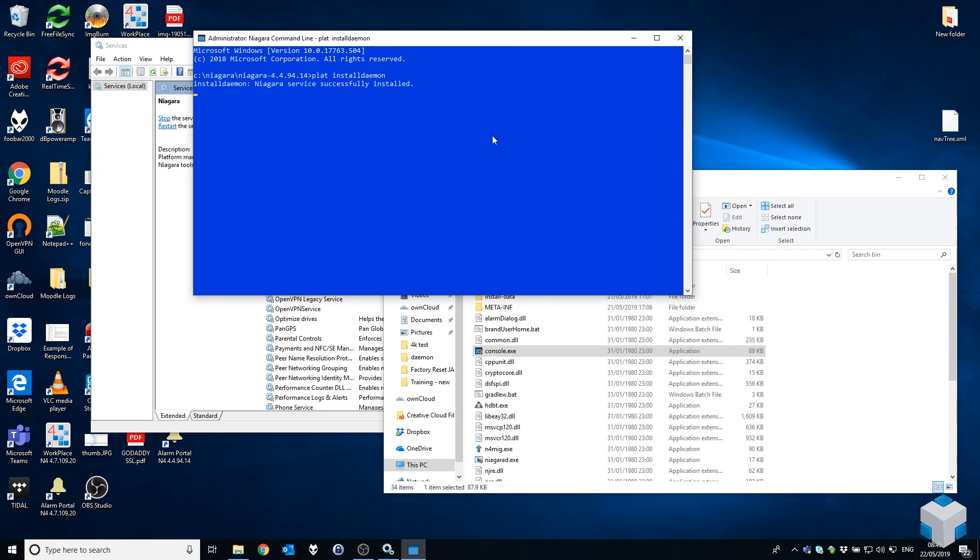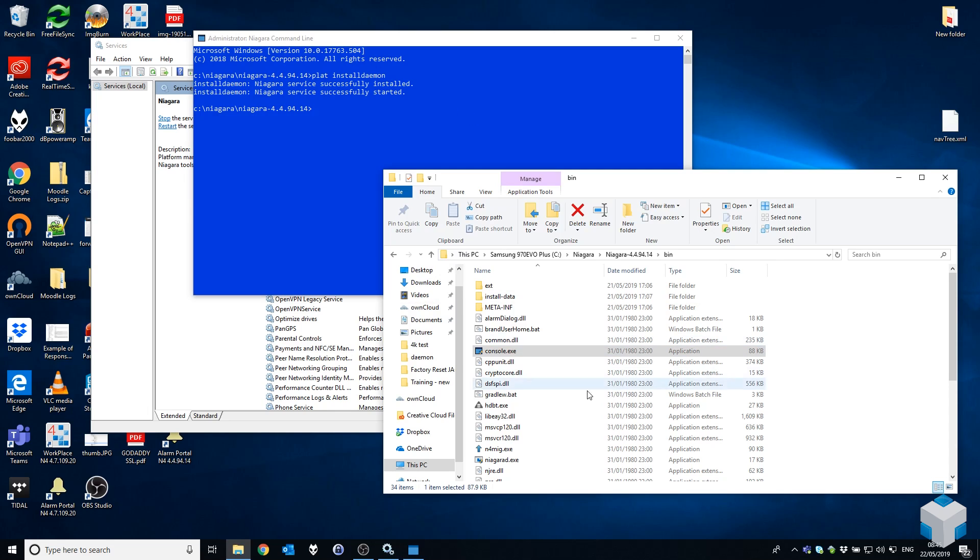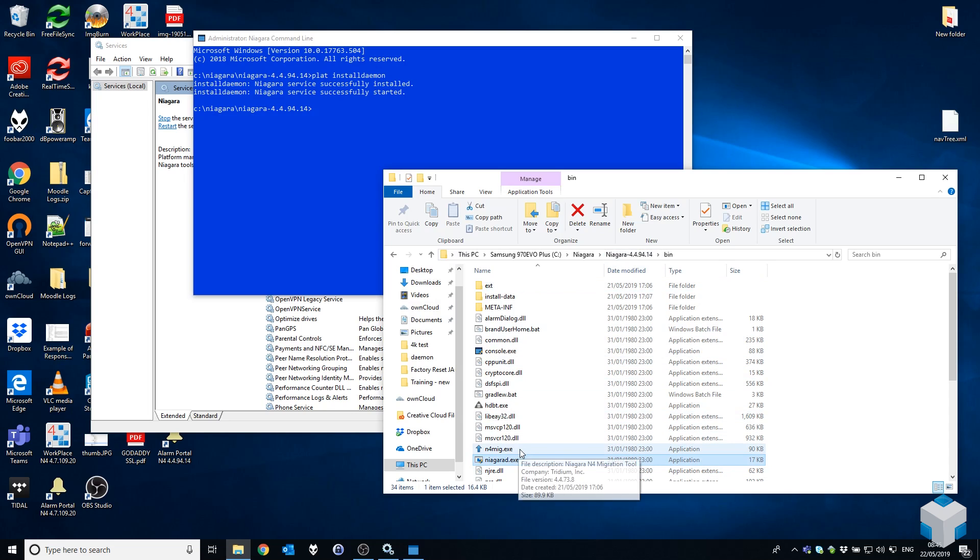Okay, so this is going to go ahead and overwrite our existing Niagara service, particularly with one with a path that points to this executable here within the 4.4 subfolder, as opposed to the 4.7 folder that it did previously.